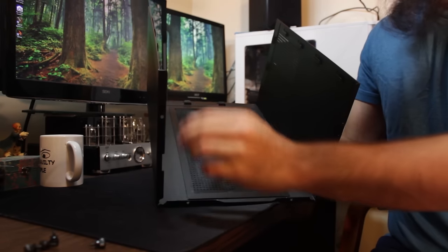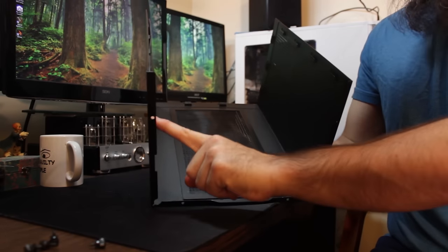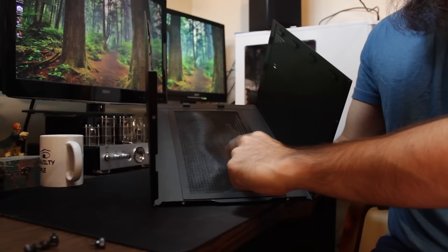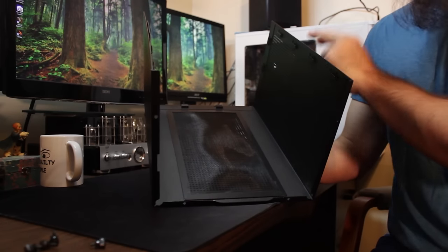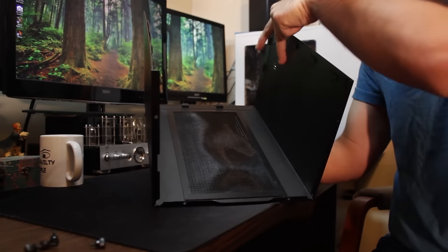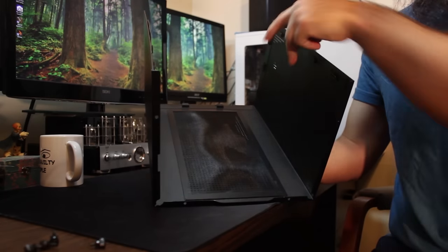And yeah, so they're magnetic, you've got one on the top, rather, one on the side, and then you have your more passive vent over here.